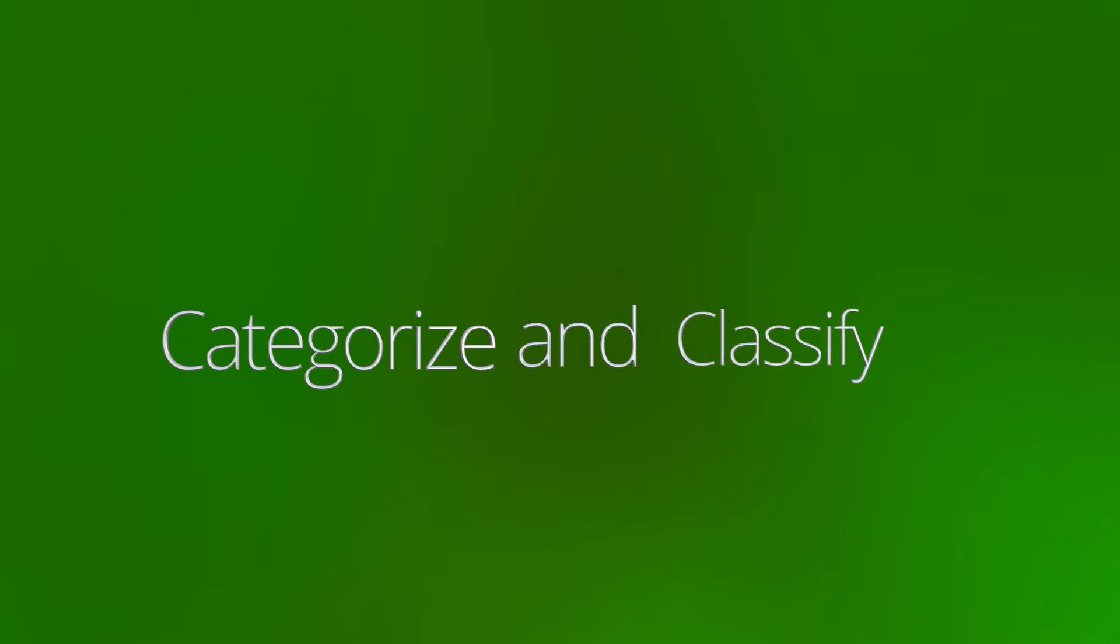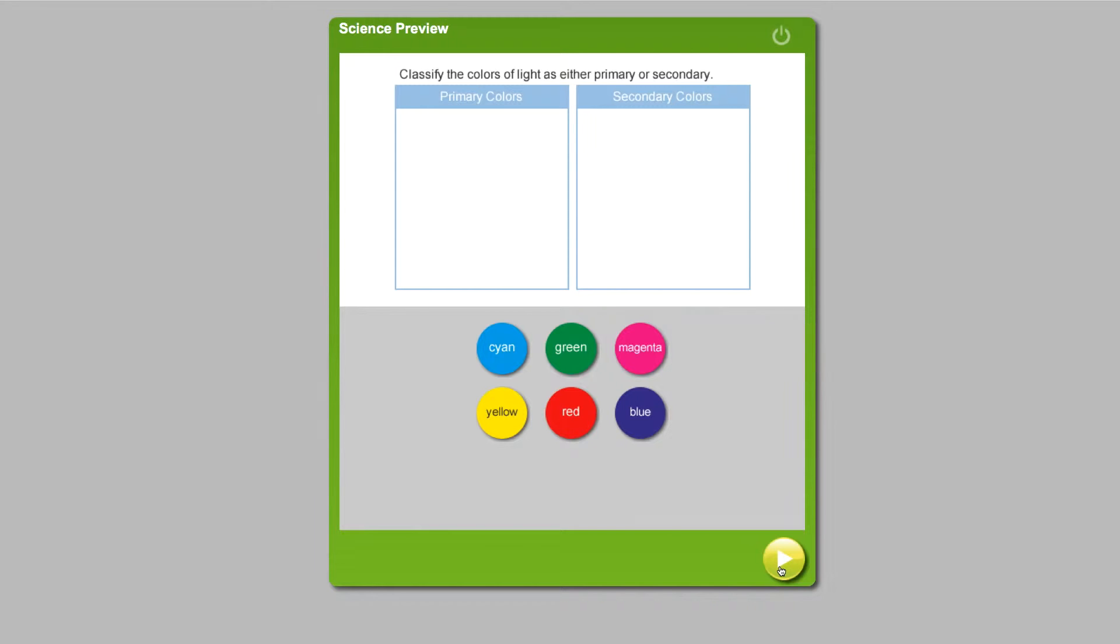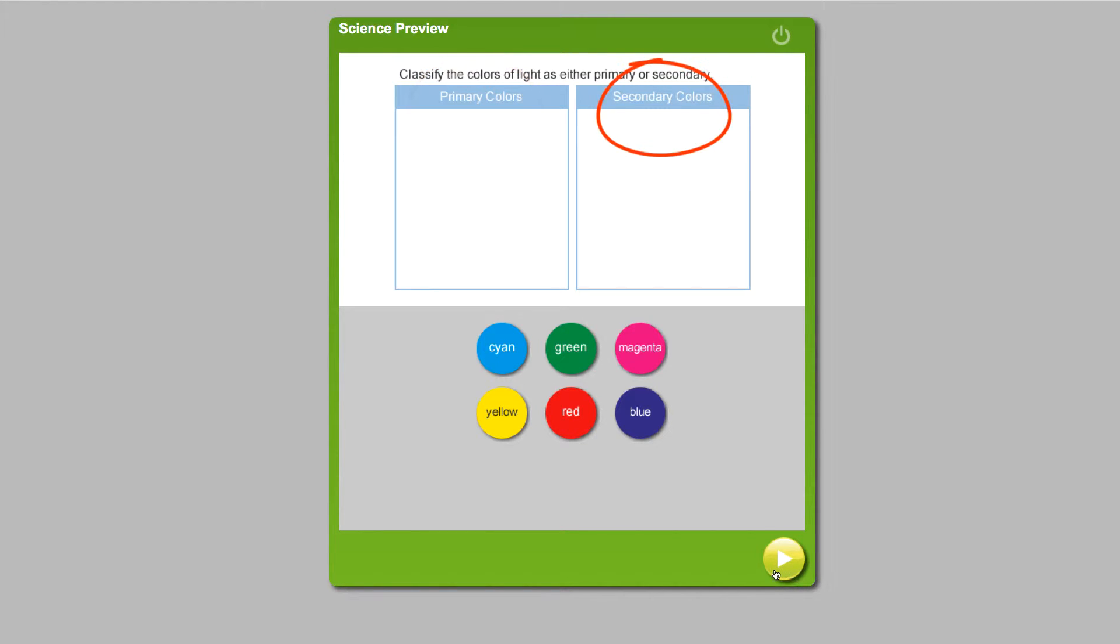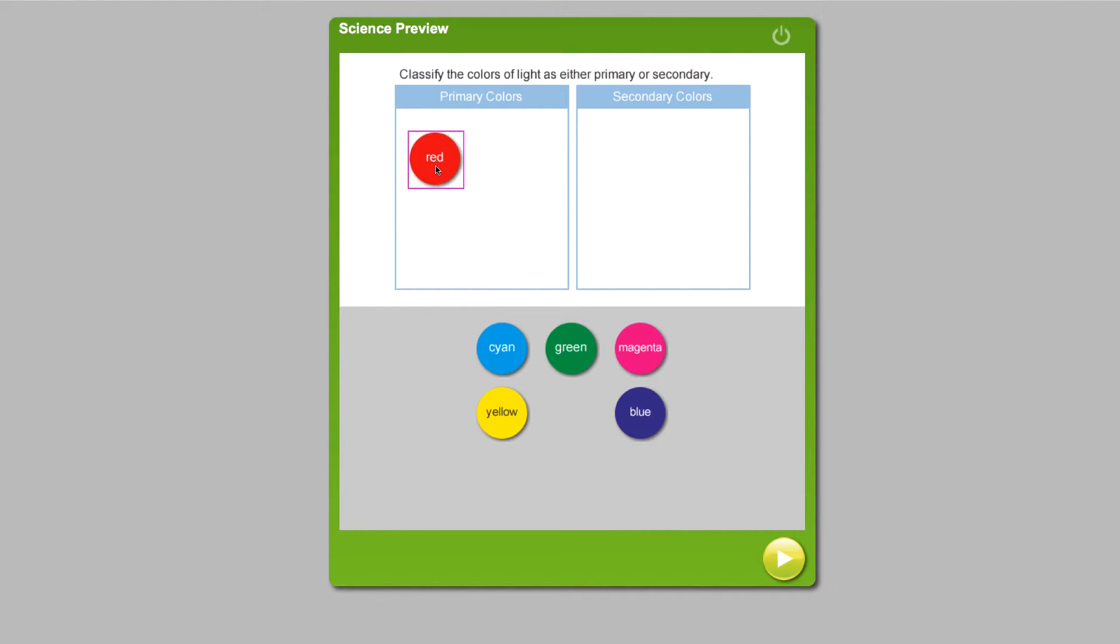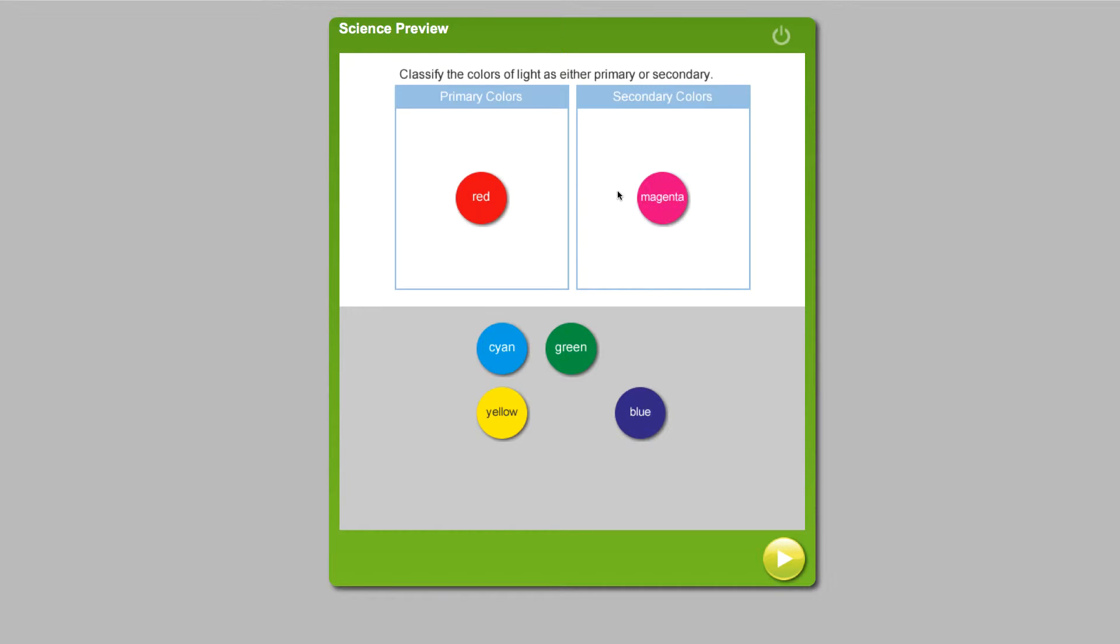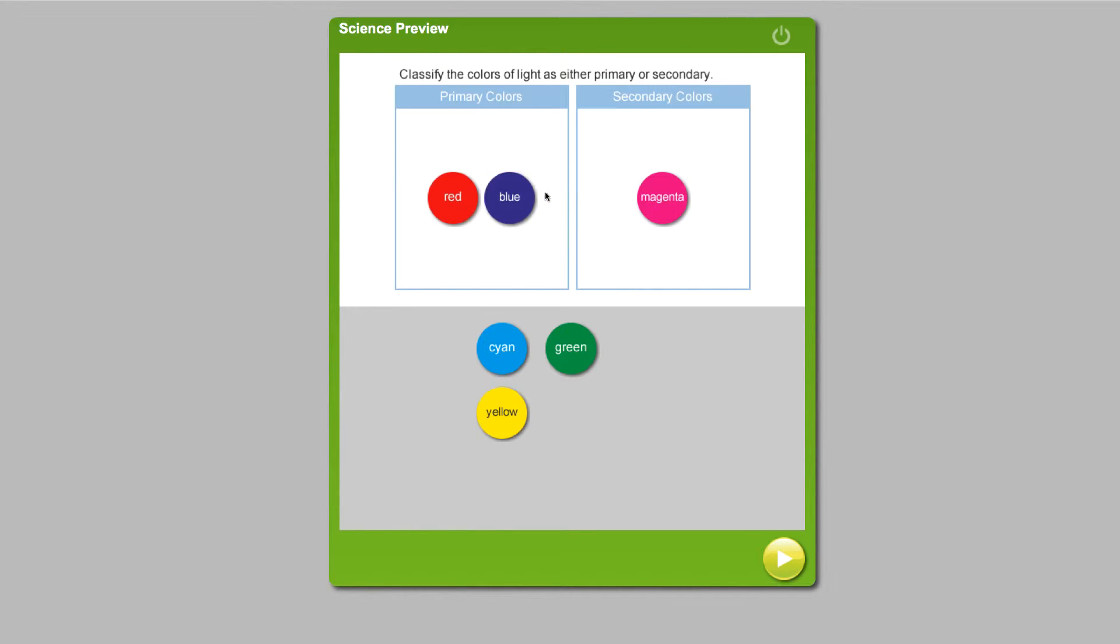In this problem, students are asked to categorize colors of light as either a primary color or a secondary color. See how the student gets to create this chart and categorize the different colors. The manipulative uses the concept of trial and error to teach the student what is a primary color and what is a secondary color.